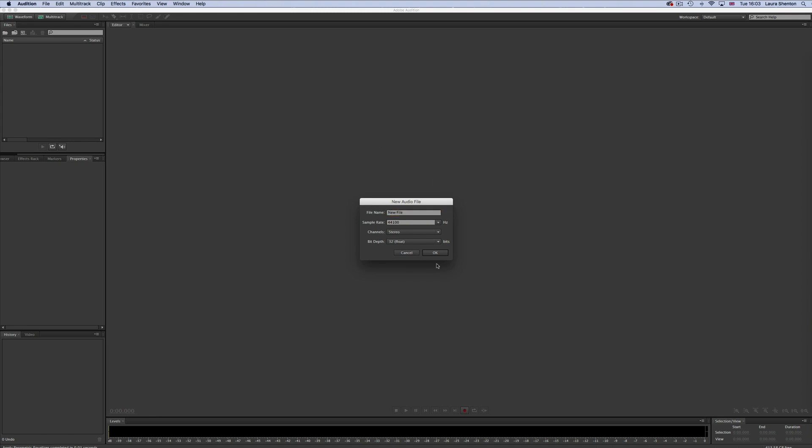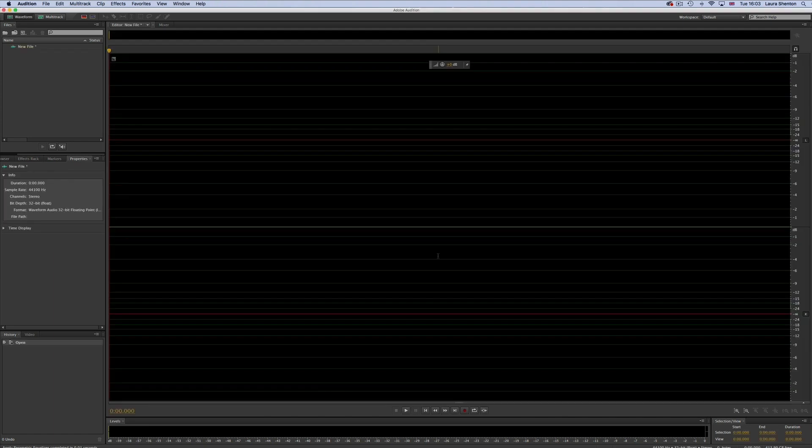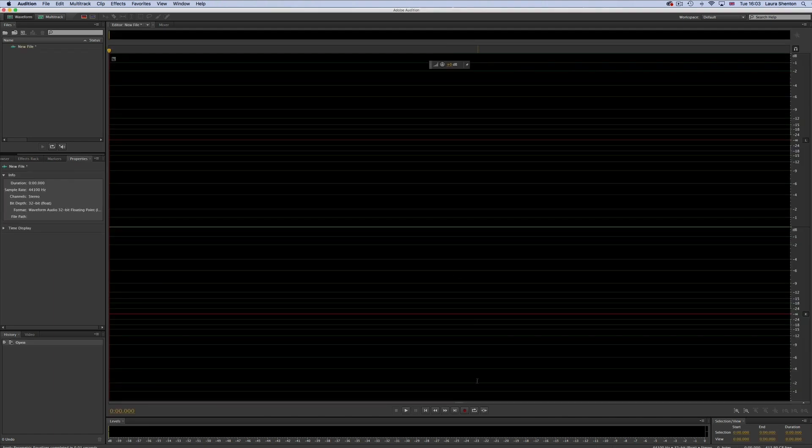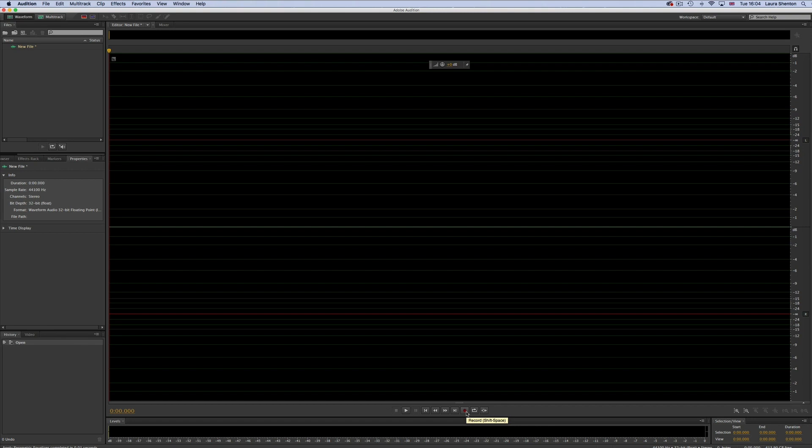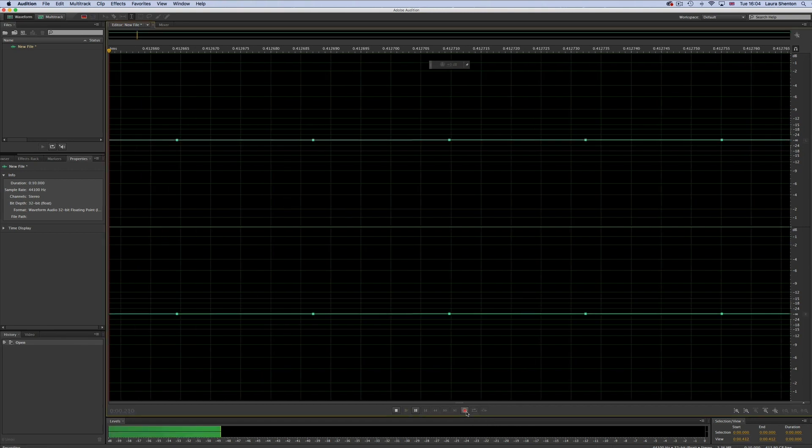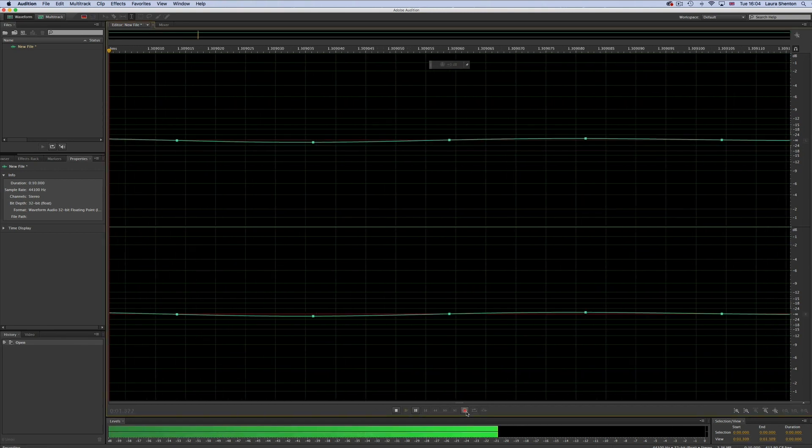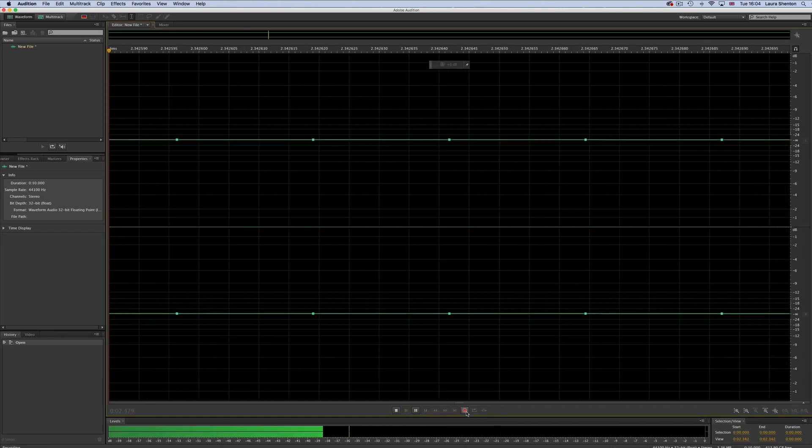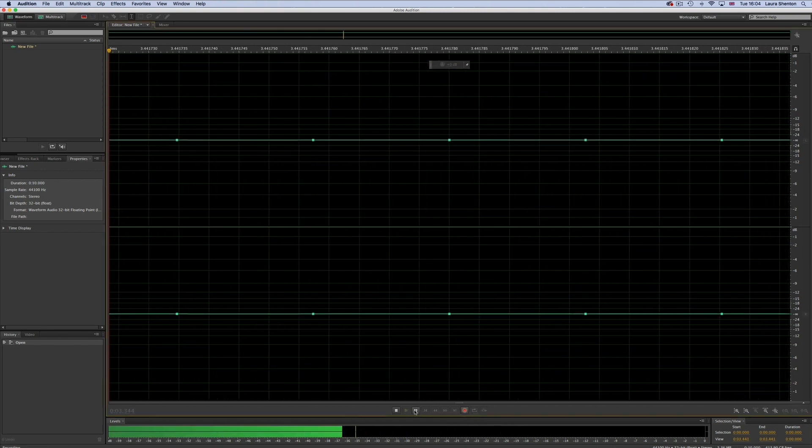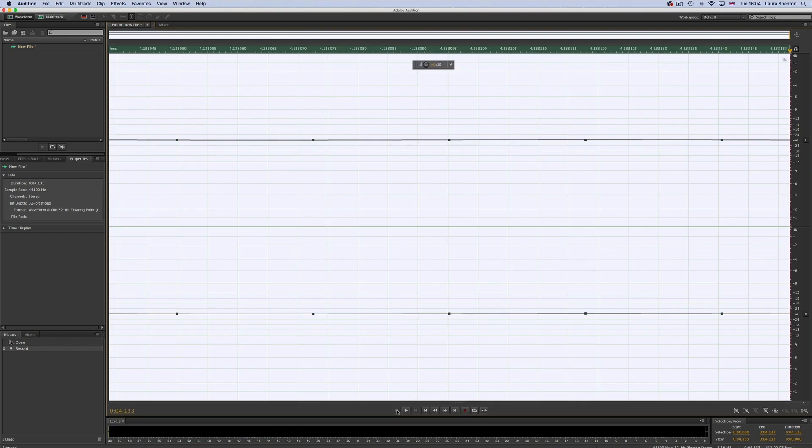To then record audio onto this file, you'll need to hit the record button at the bottom of the screen and record what you want, and then click record again or press stop to stop recording. And now you have a brand new audio file.